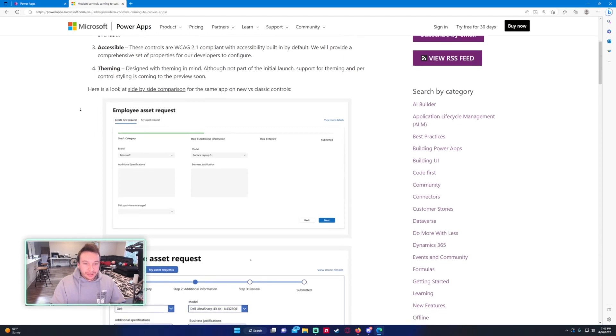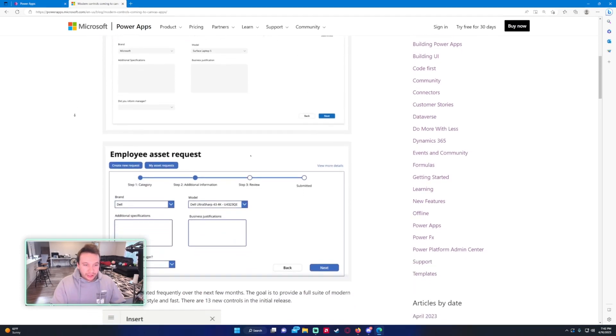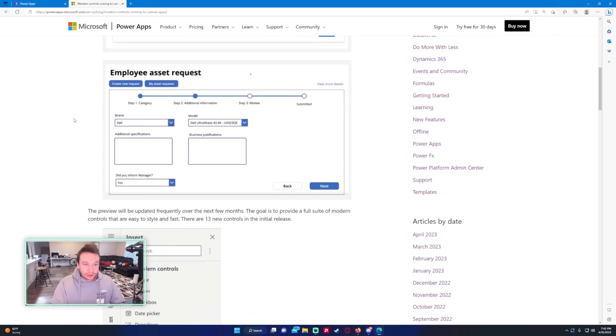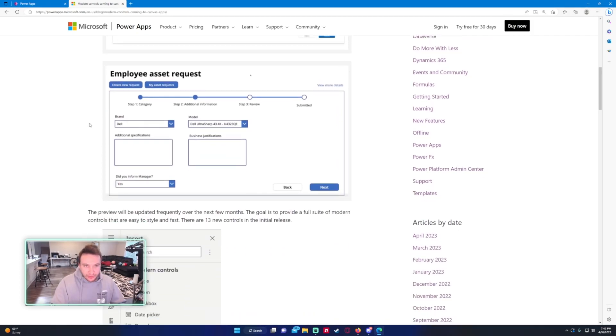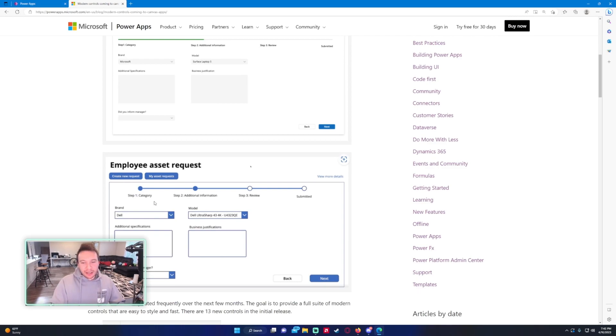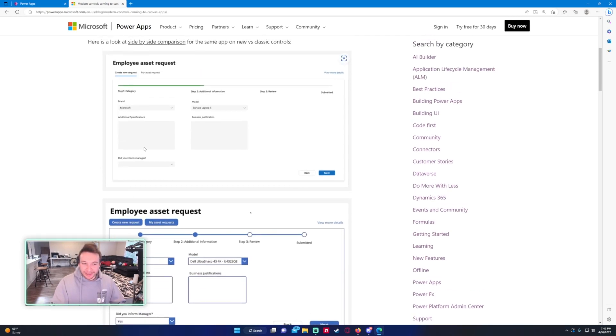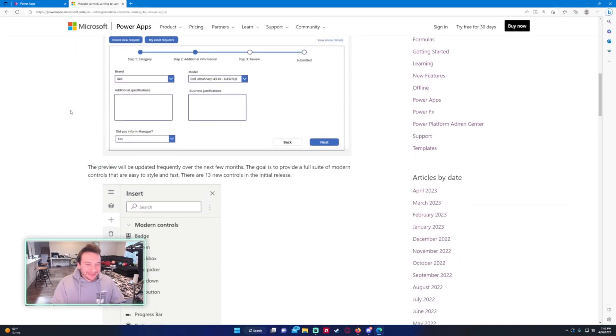Again, this is the same screen PowerApp as the one down below but this is using the new controls. This one's using the controls we currently have. All these buttons are kind of blocky but they get the job done. All the PowerApp stuff gets the job done right now but this just looks a little bit better. That's always good.